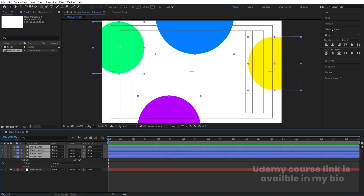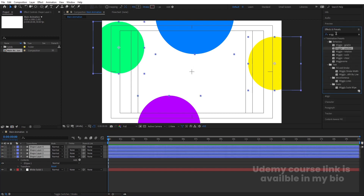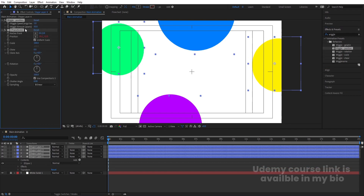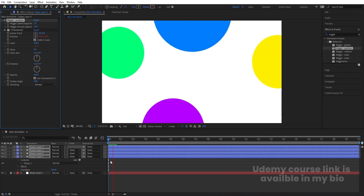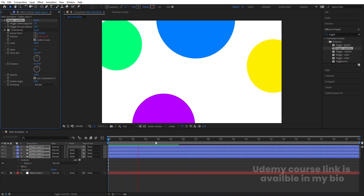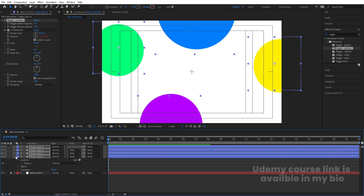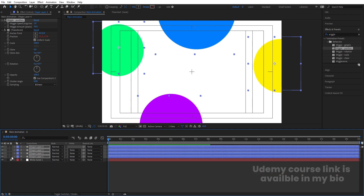Select all four layers, go to the Effects and Presets panel, and search for 'wiggle'. You'll get the Wiggle Position effect. Select all layers and double-click to apply. In the wiggle amount options, change 50 to 70. If you hit play with the spacebar, you'll get this kind of continuous animation. That's our ellipse animation — let's lock those layers.